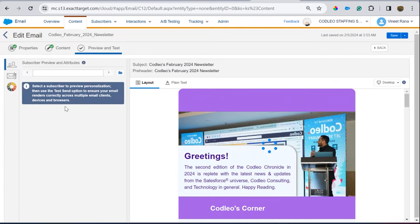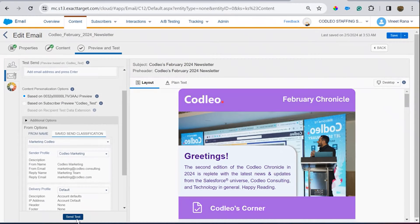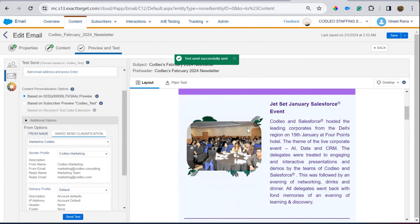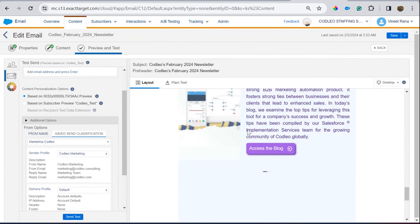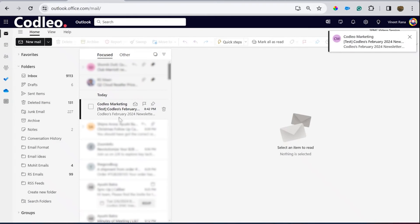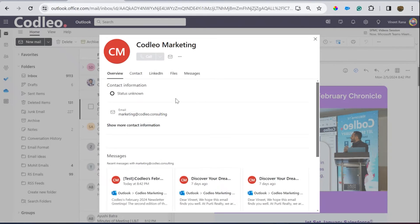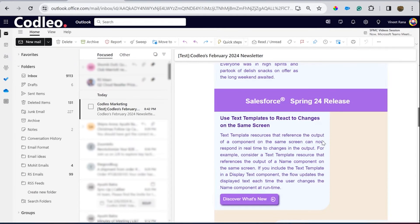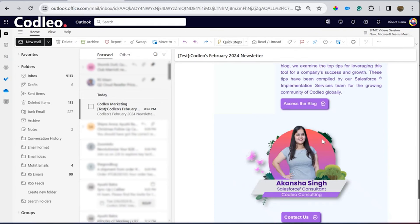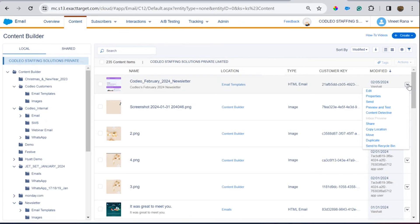I have already created this email; let's test it. I can check it from here and see how this email would look at my email address. The email has been sent and I can see how it looks — checking from which email address it was sent and whether images are loading properly.